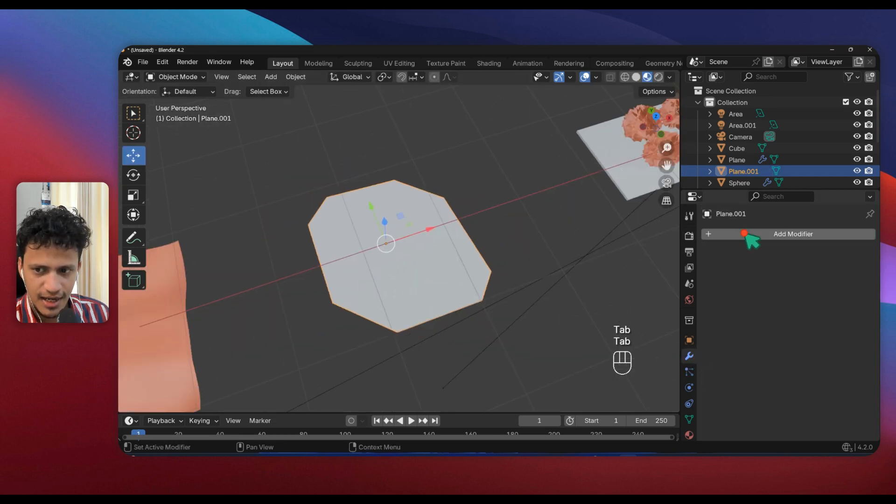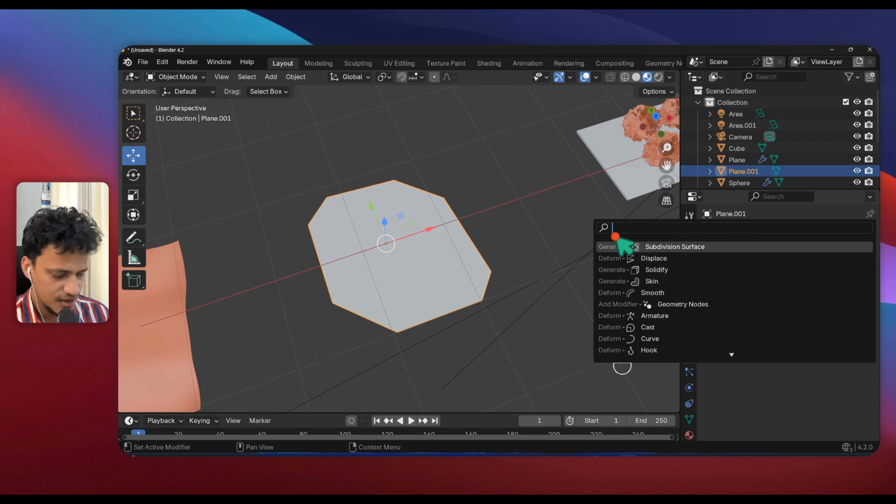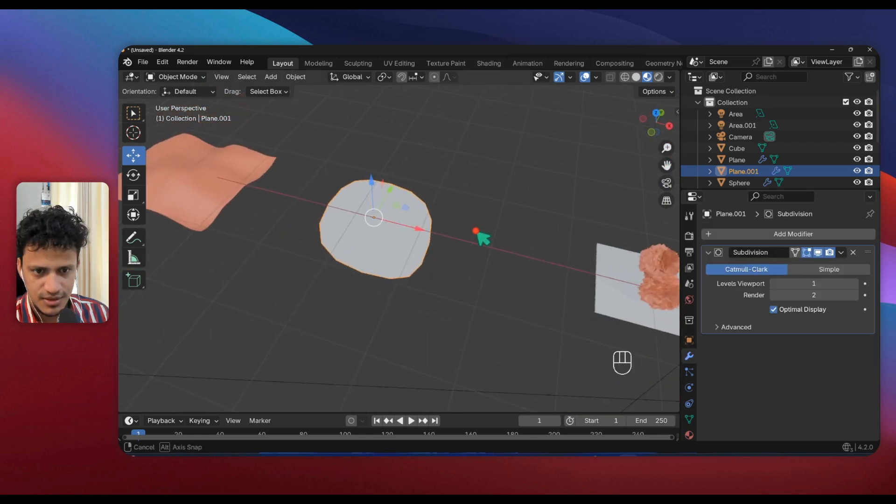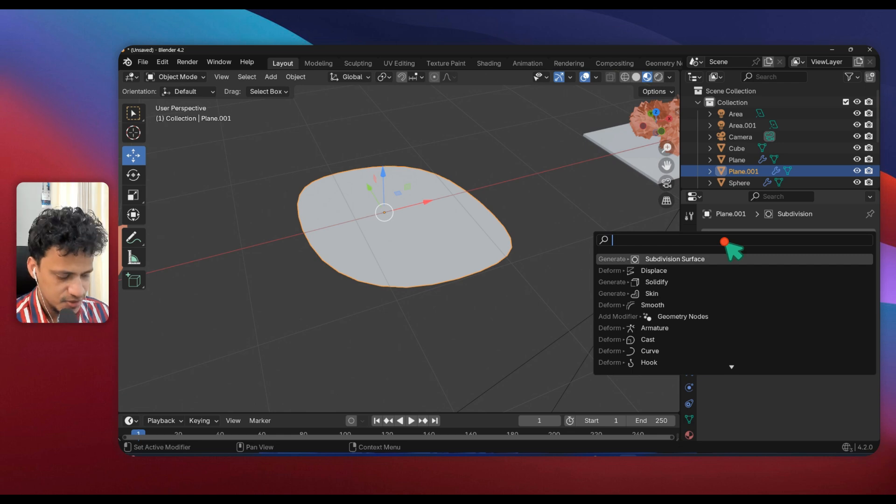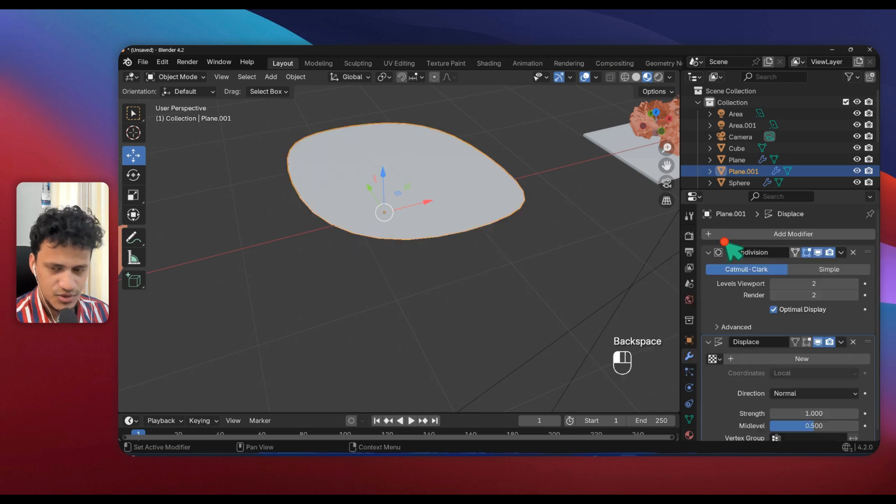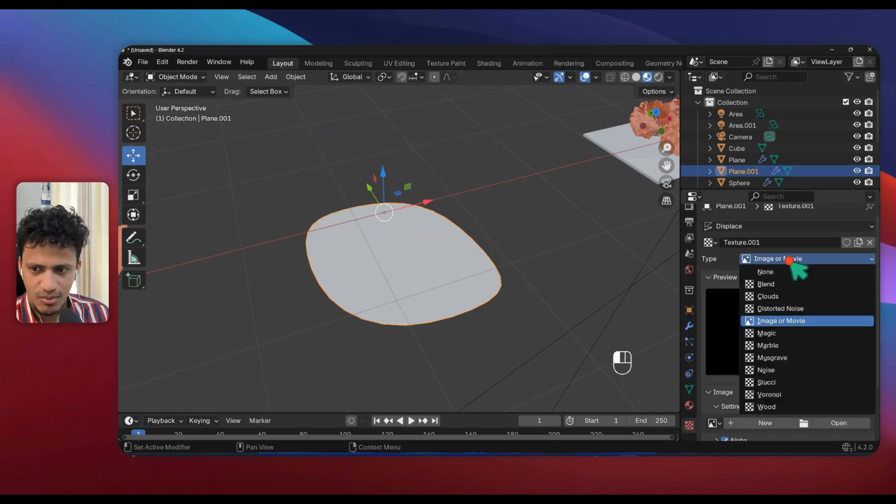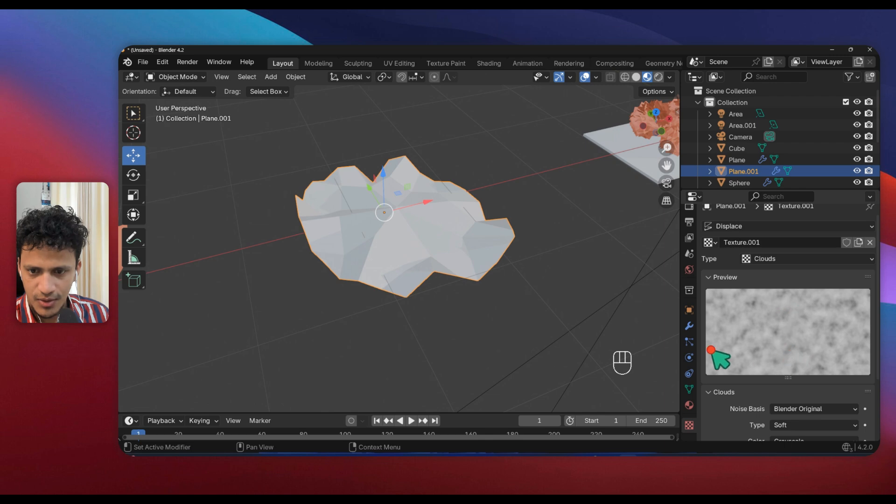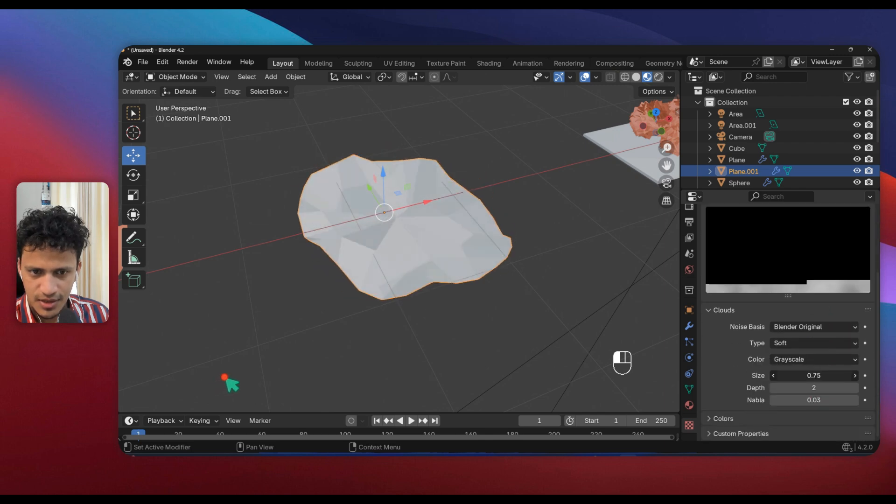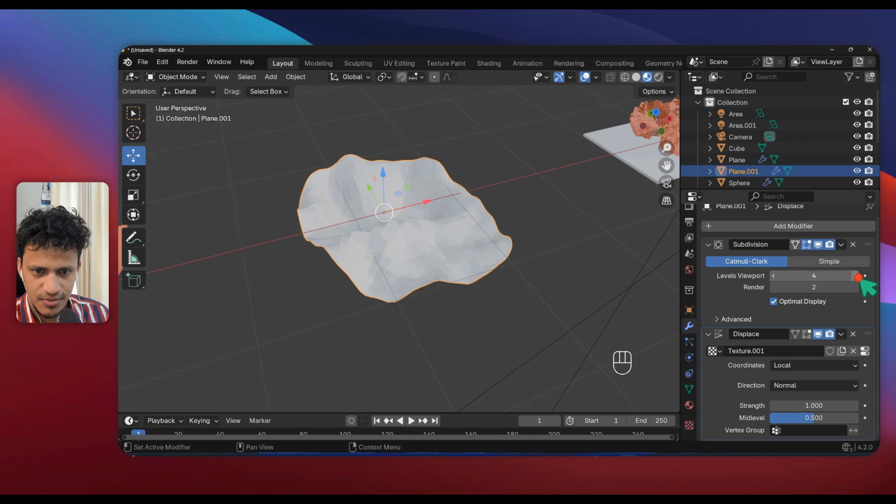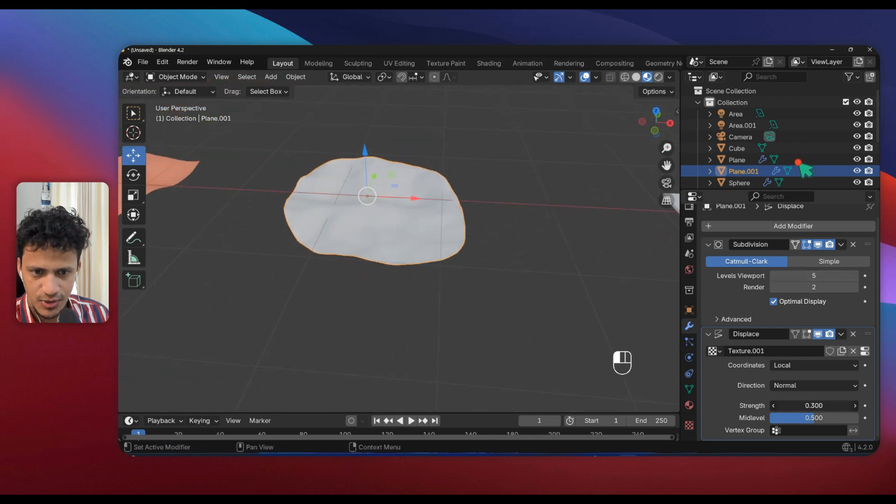Now you can add a subdivision surface modifier here, like that. Now you can add a displacement modifier like we did earlier. This is only for making the flakes more organic. Cloud, adjust the size. I will increase the levels of subdivisions.